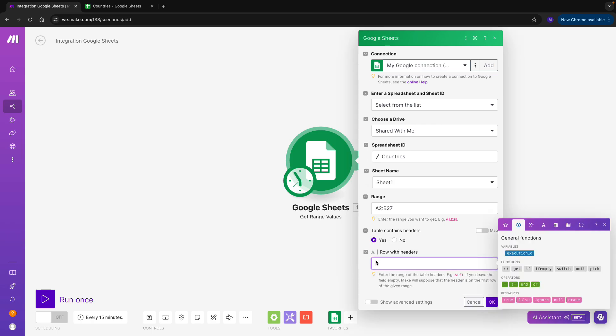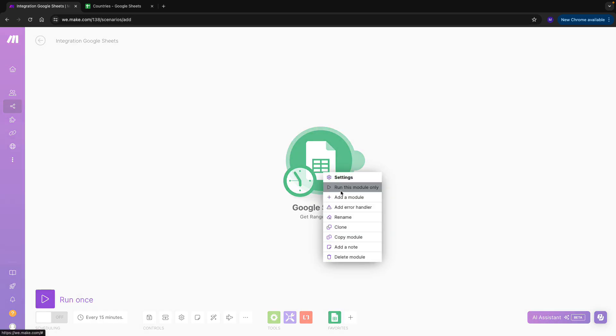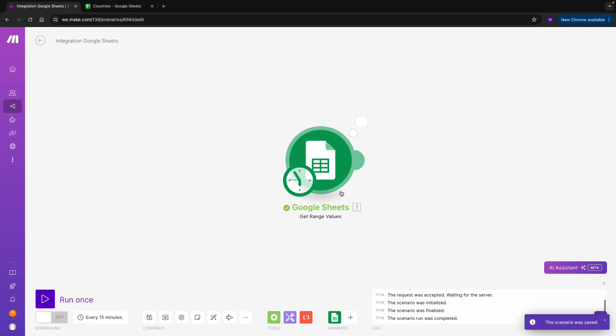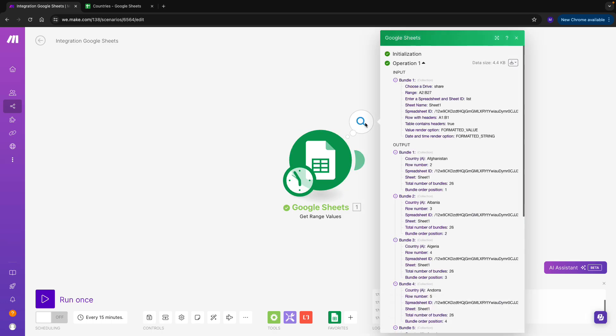Now let's test our module. We are getting results, and it seems there are no problems. The scenario returned Afghanistan, Albania, Algeria, etc., which coming back to our Google Sheet sounds about right. So it seems that we are getting the right results.